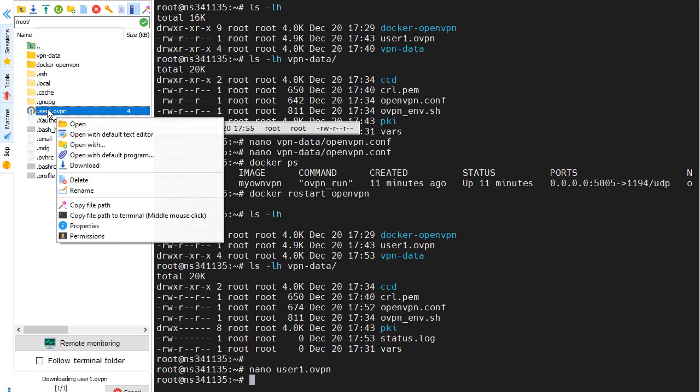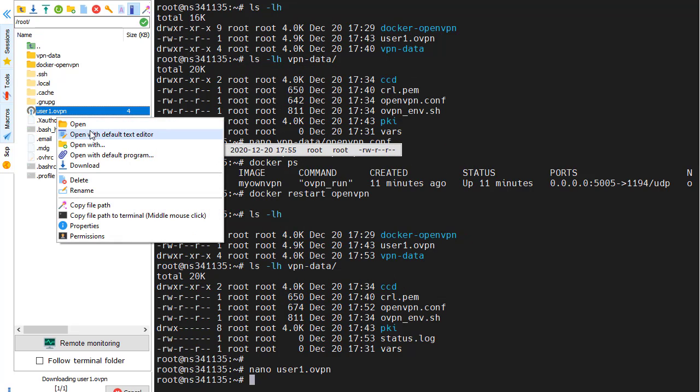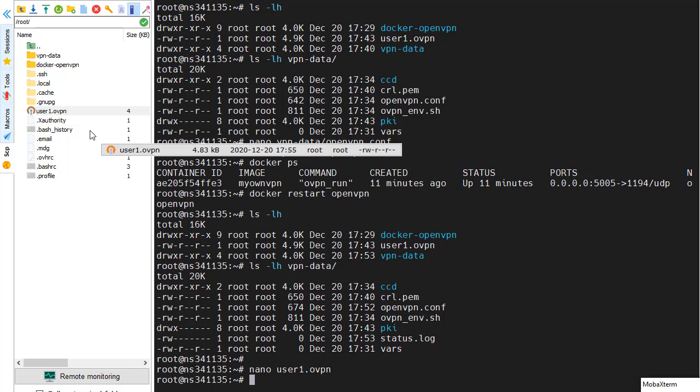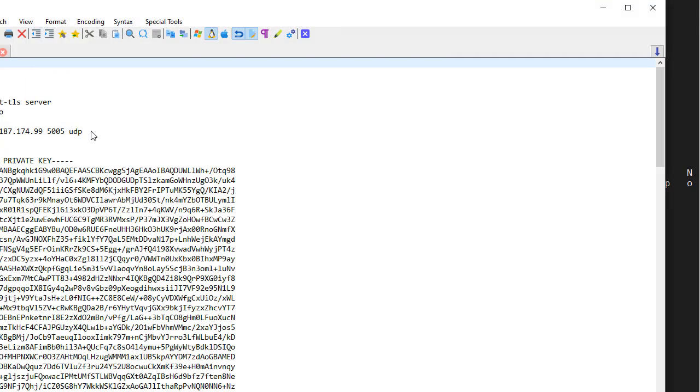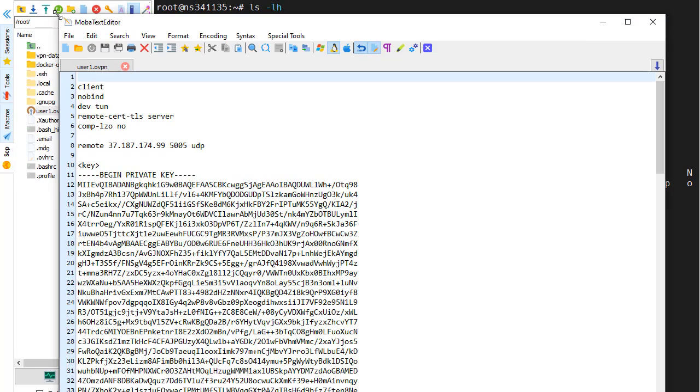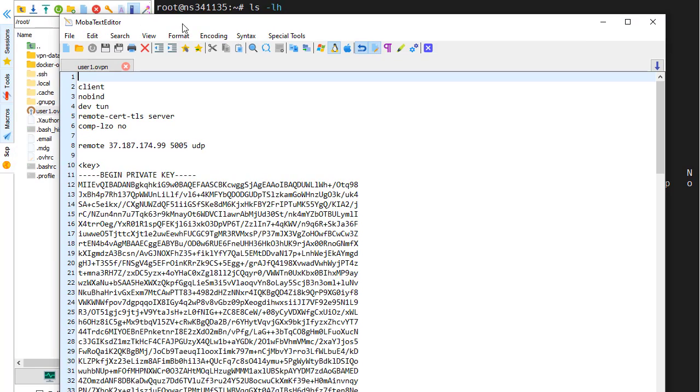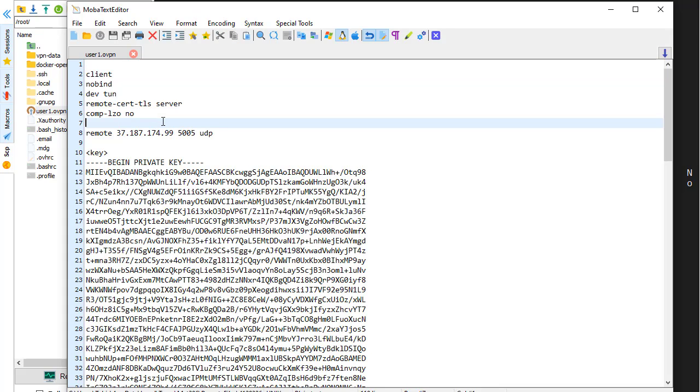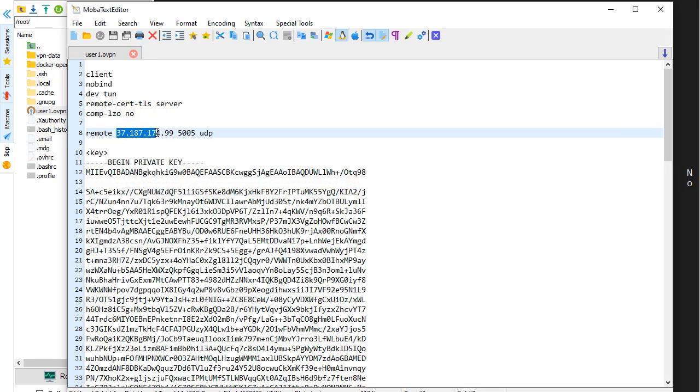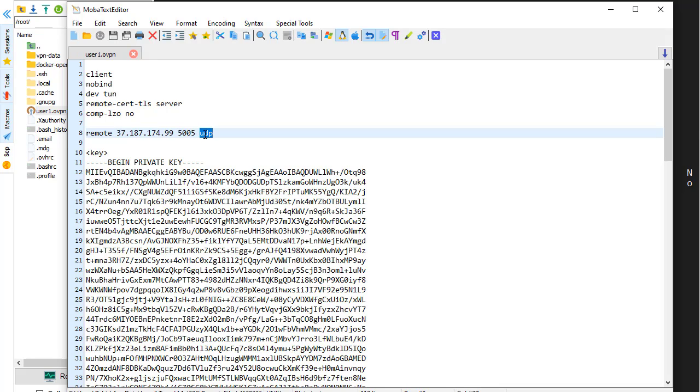Also, we could edit it using the built-in text editor of MobaXterm. And here you can see our change that we made. This client configuration is going to connect to a VPN server on this IP address using this port and this protocol.